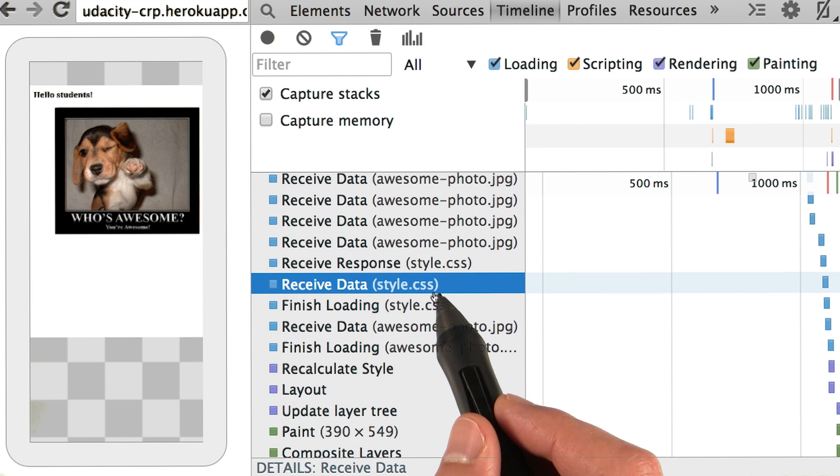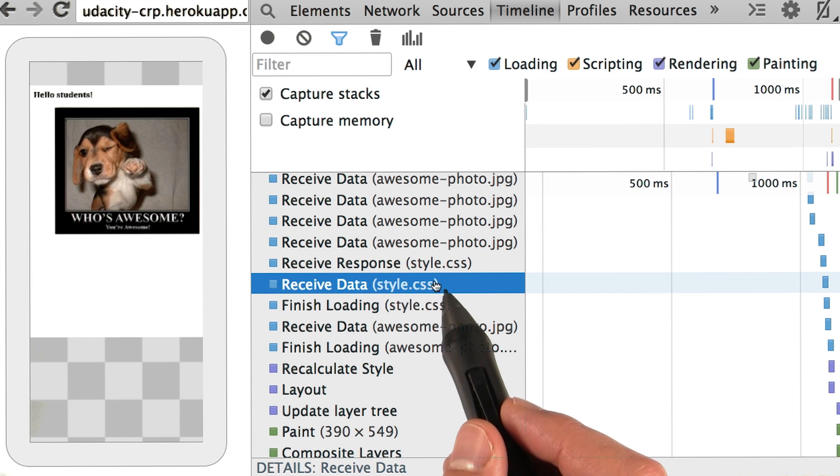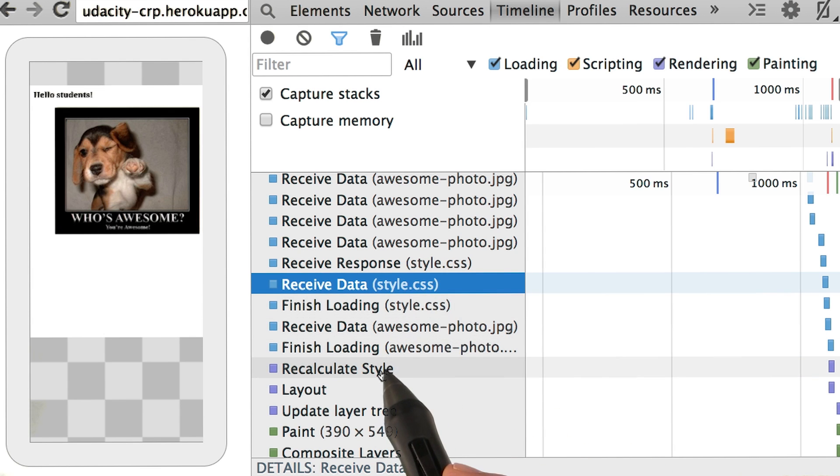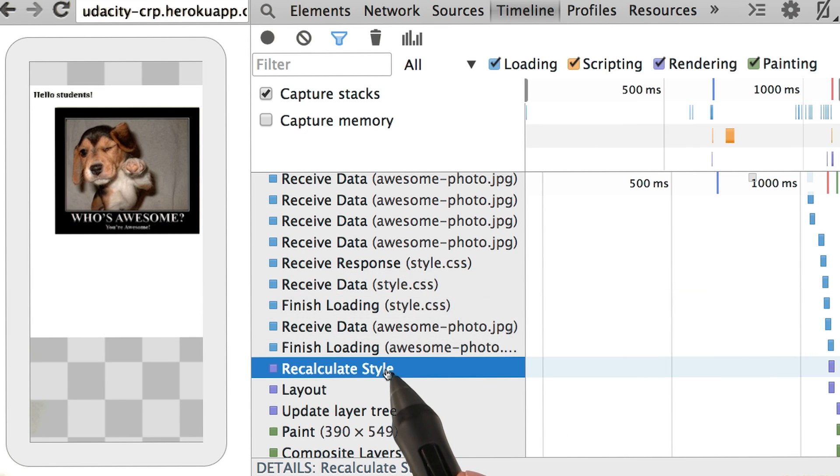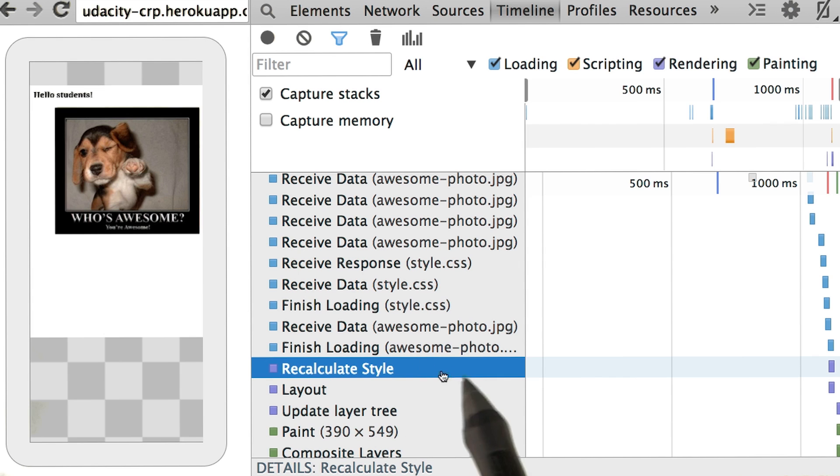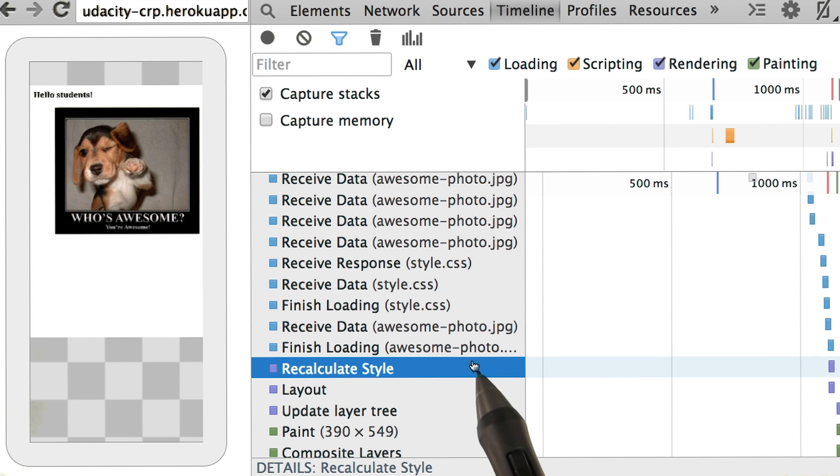Then we wait to get the CSS bytes and finally, a bit later, we see the recalculate style event, which is where we convert the CSS response into the CSS object model.